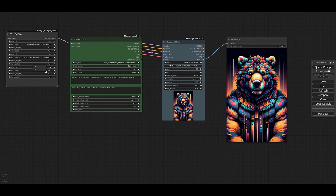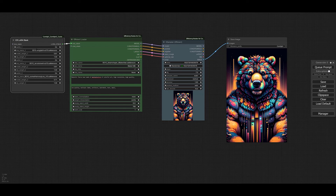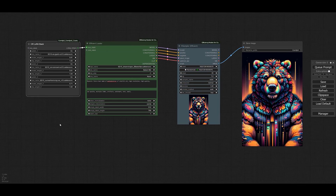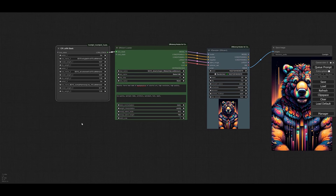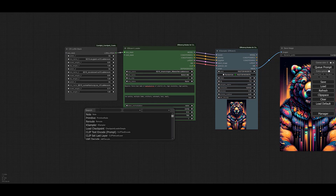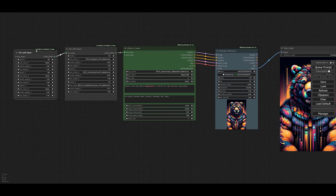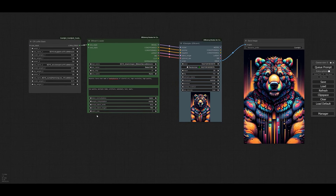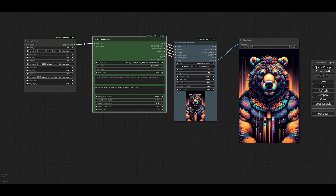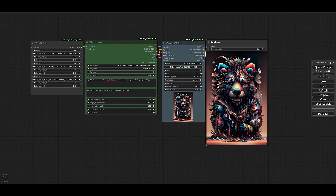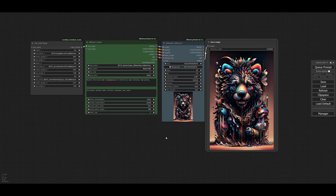We can also add the third LoRA — switch it on, select the LoRA, and decrease its weight to about 0.7. The CR LoRA Stack allows you to select up to three LoRAs in one stack. If you need to combine more than three LoRAs, you would introduce another CR LoRA Stack node and chain the LoRA stack output from the first into the second. But three is usually enough. Let's generate using all three LoRAs — this gives another unique and interesting result depending on the LoRAs you use.